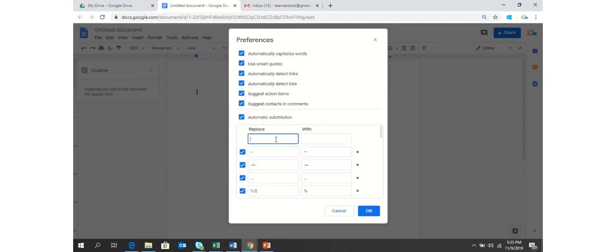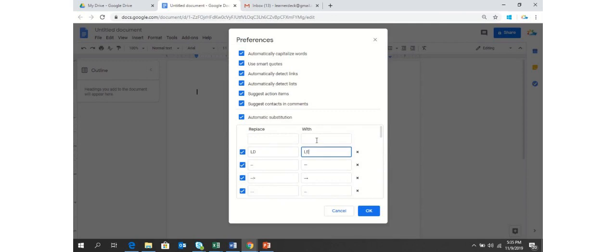So what you have to do is you have to write either the shortcut or the letter or the word which you would like to be replaced within your document. I would like LD to be replaced with LearnersDeck.